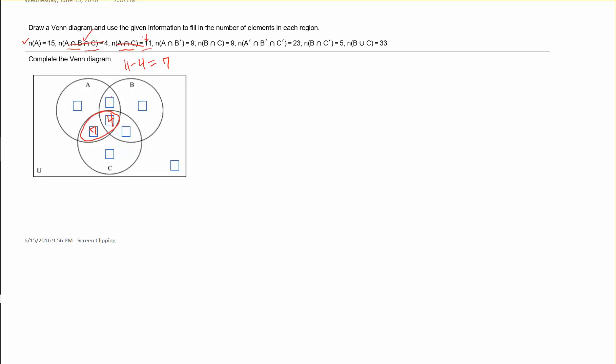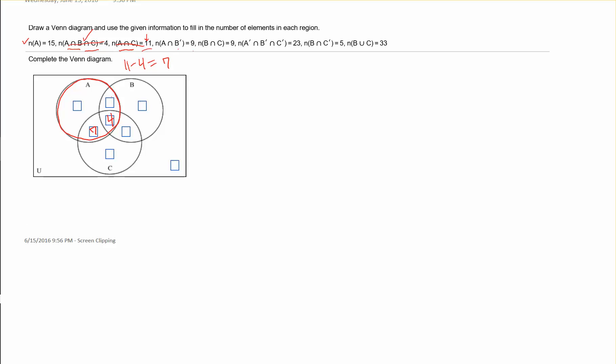Next we have the cardinality of A intersected with B complement equals 9. We're looking at circle A and finding its intersection with the complement of B — everything outside of circle B. So I want all regions outside of circle B that are also in A, giving me this region and this region — the two regions in A that are not in B. That cardinality is 9, and since I have 7 in one region, this other region is 2.